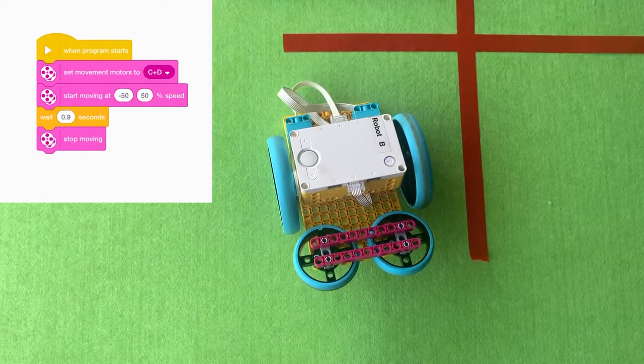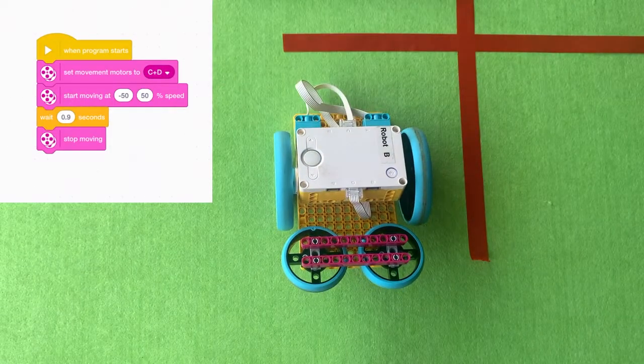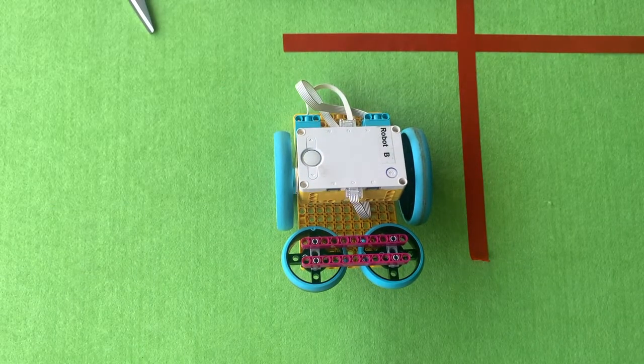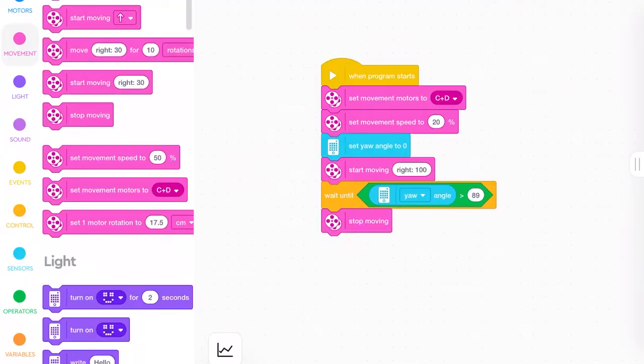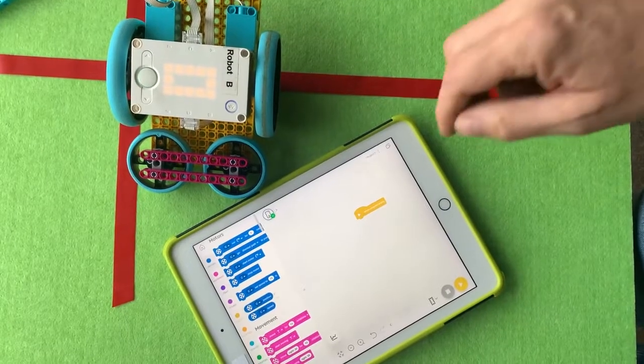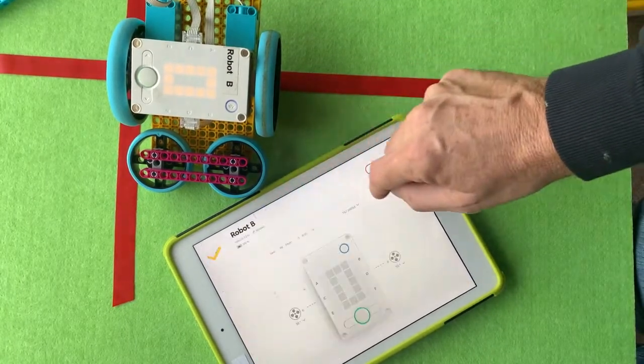But the most exciting way, I think, to get the robot to turn is to actually use the gyro sensor built into the robot. This code looks a little complicated. It's not as complicated as some codes I've seen. But we can actually use the built-in gyro sensor.